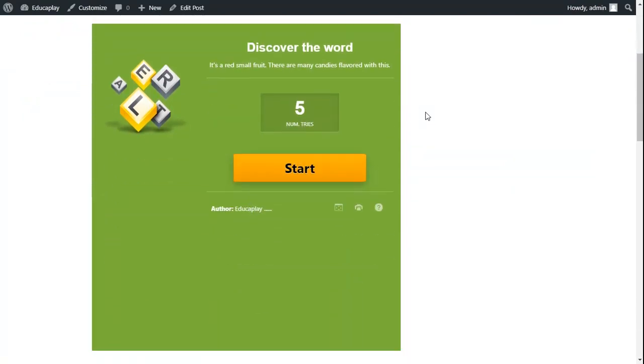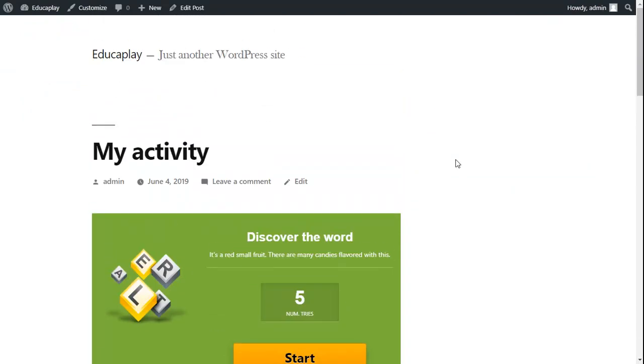That said, you may want to record the results of users of your blog who complete activities. As you know, in order to record results of activities in Educaplay, these users must be logged in.